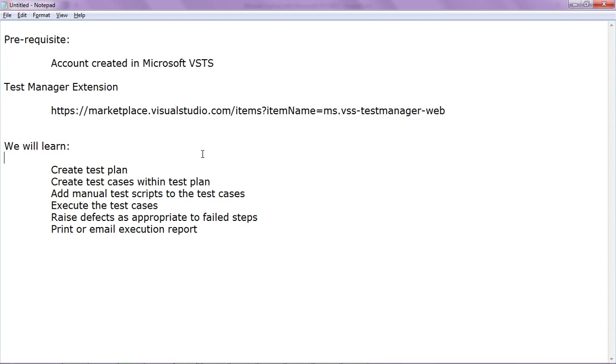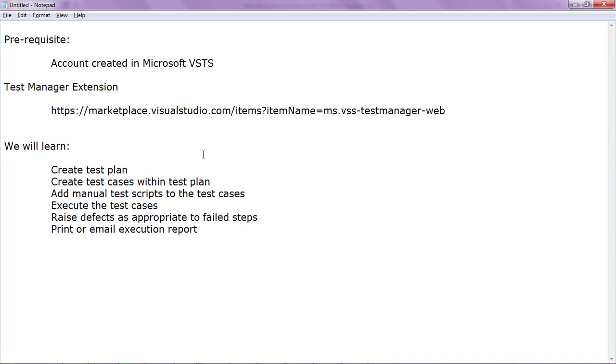What we will learn is how to create a test plan, how to create test cases within the test plan, add the manual test scripts or steps to the test cases, execute the test. Bug tracking is completely integrated into VSTS so we can also raise defects as appropriate to failed steps. And for review purpose we can also print or email the execution report.